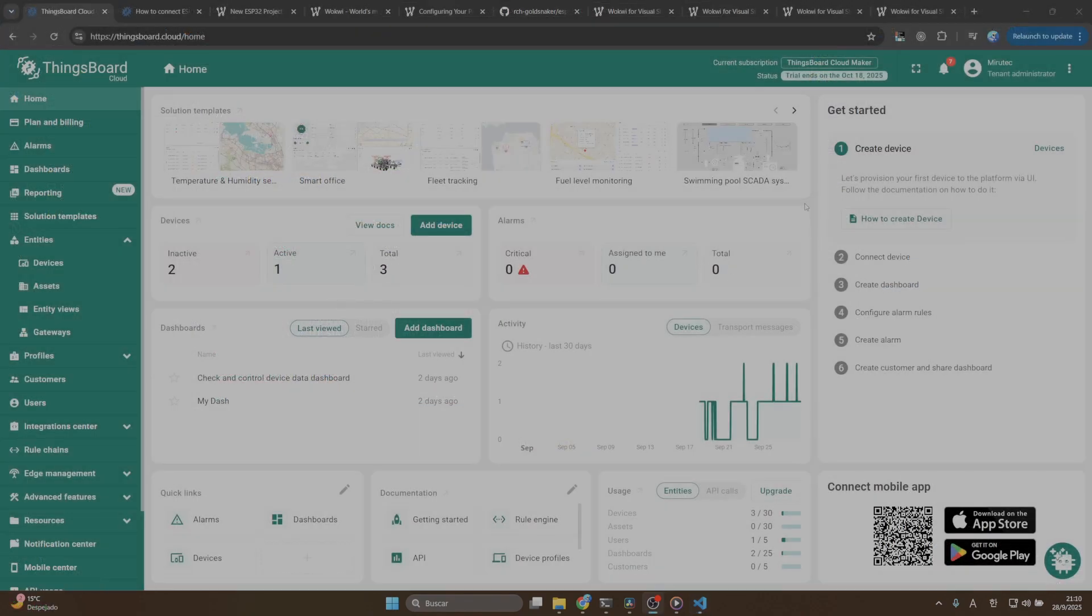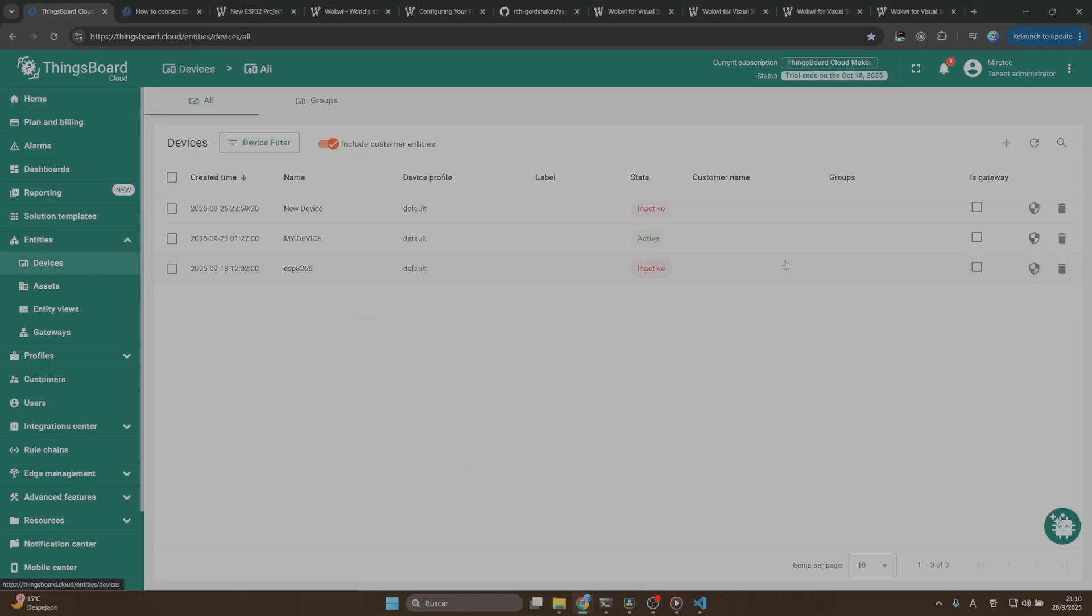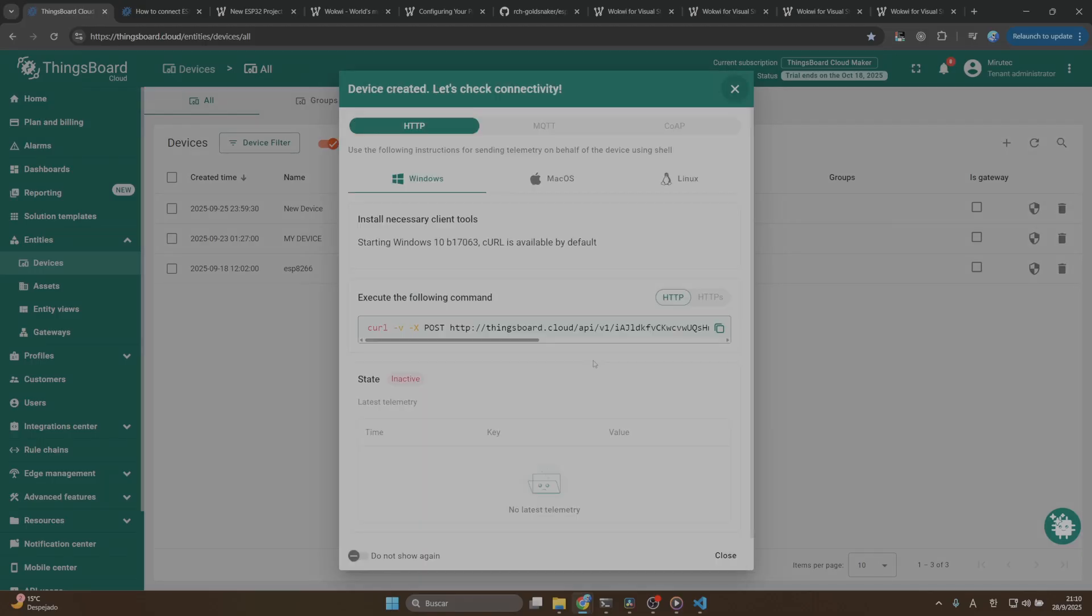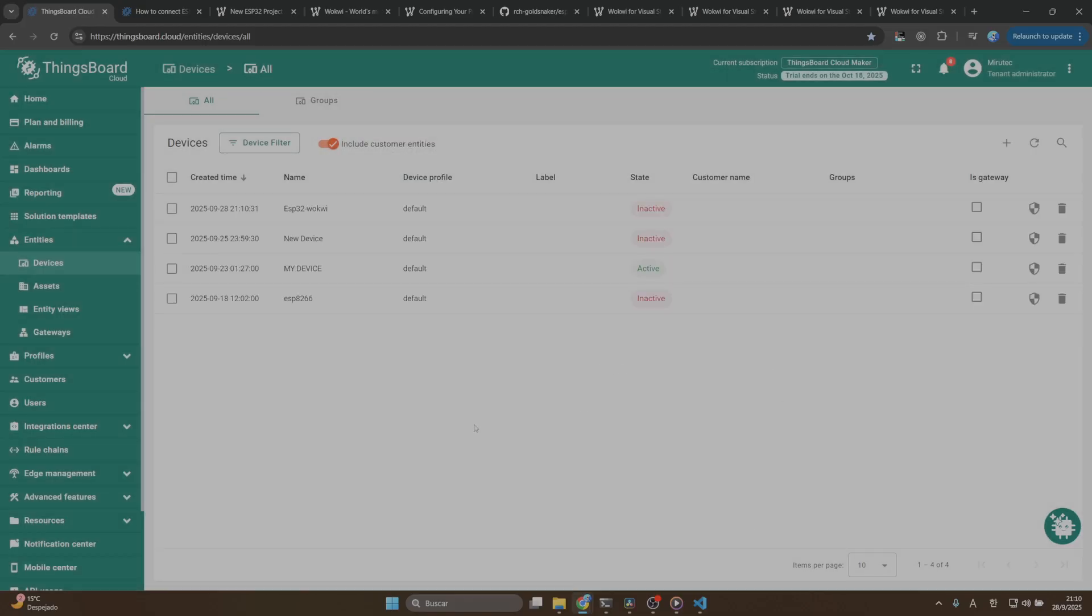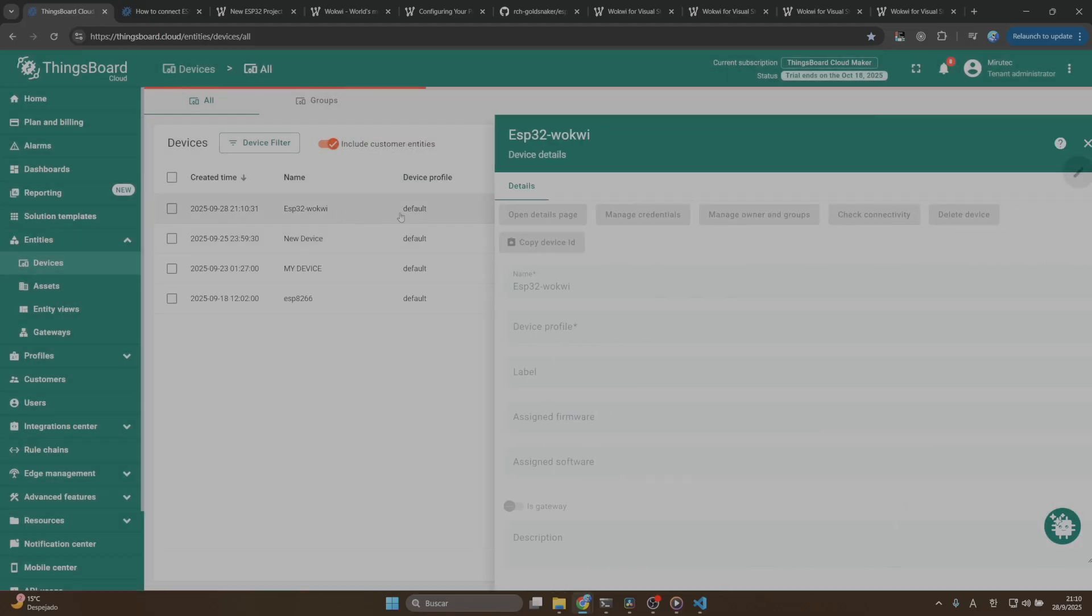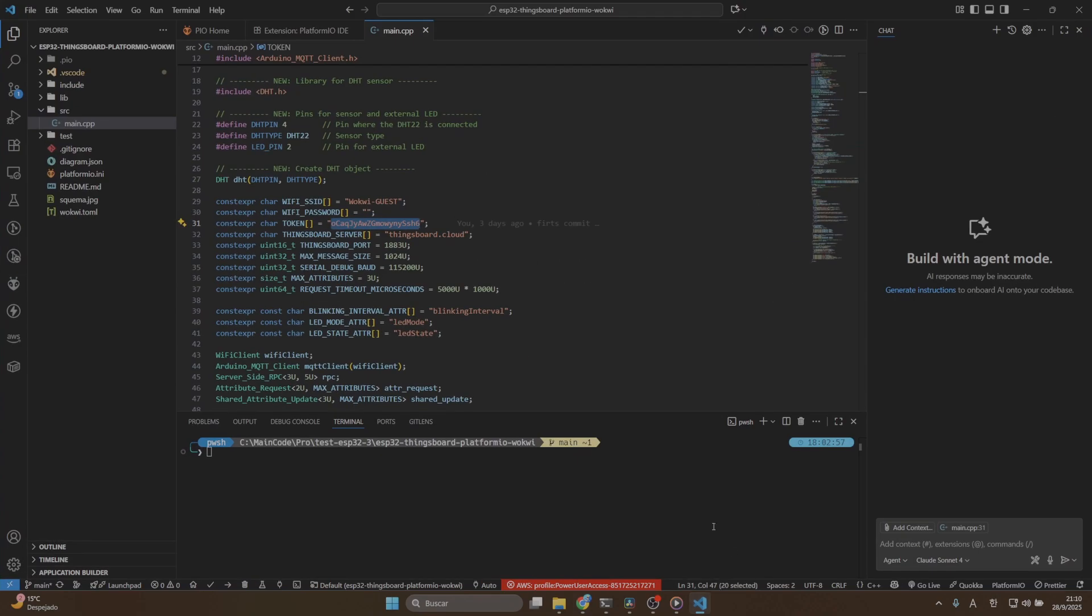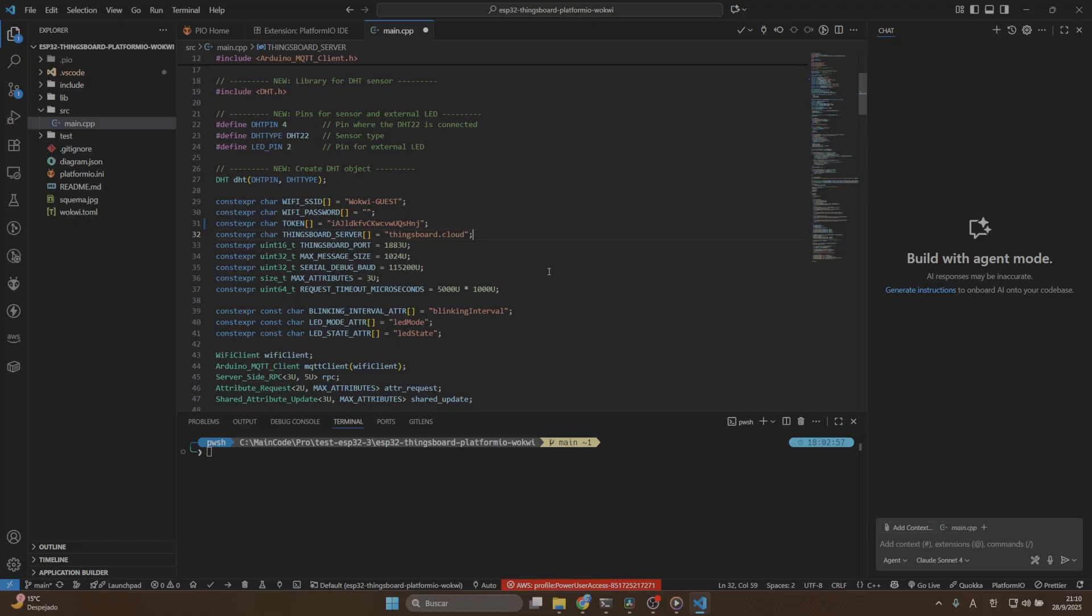Let's create a new device in ThingsBoard. We are going to go to the device sections, click on device here and then click on add device, add a new device. I will name it ESP32-Wokui and then click on the add button and close the window. If you click in the new device we created, you will see the copy access token button. Click on copy access token, return to Visual Studio Code and paste it here. Once we have all the variables configured, let's build our program.